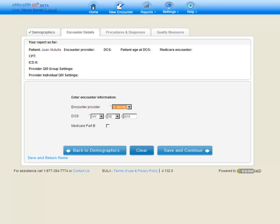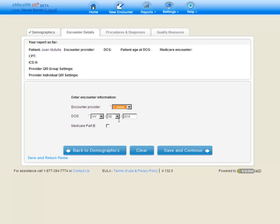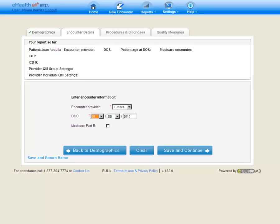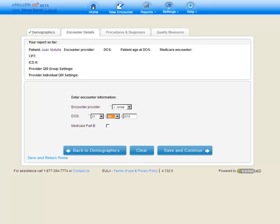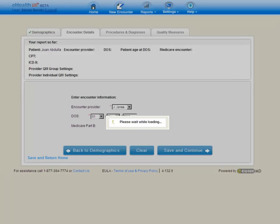We are now looking at our Encounter Details tab. Here, we're going to enter the encounter provider. We'll enter the date of service and whether or not it was a Medicare Part B encounter. Let's switch our encounter provider over to the Provider Reporting Preventive Care. The nice thing about a registry is we can retrospectively enter, so we can date this visit all the way back to the beginning of the year. We can also mark this as a Medicare Part B encounter, and we'll save and continue.